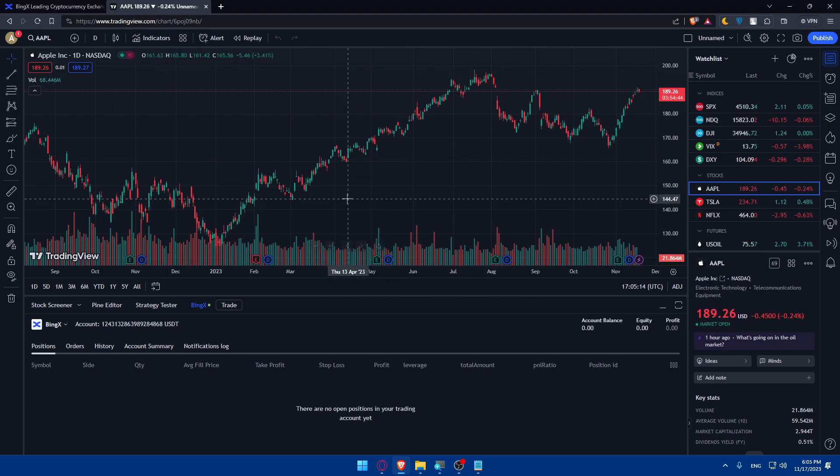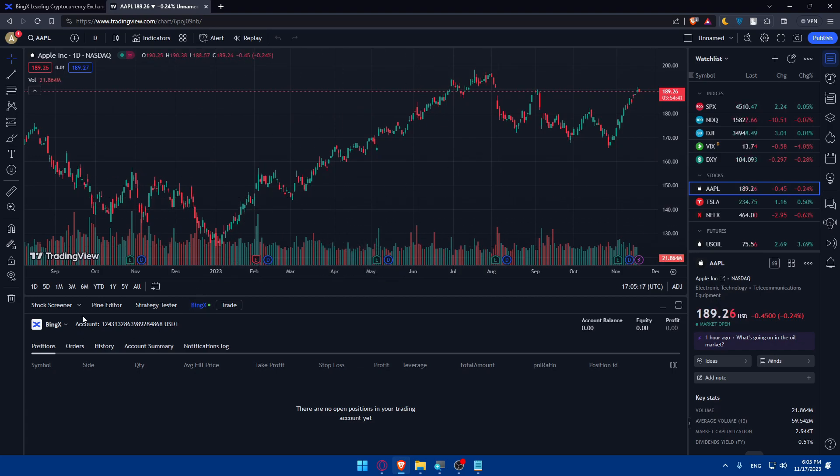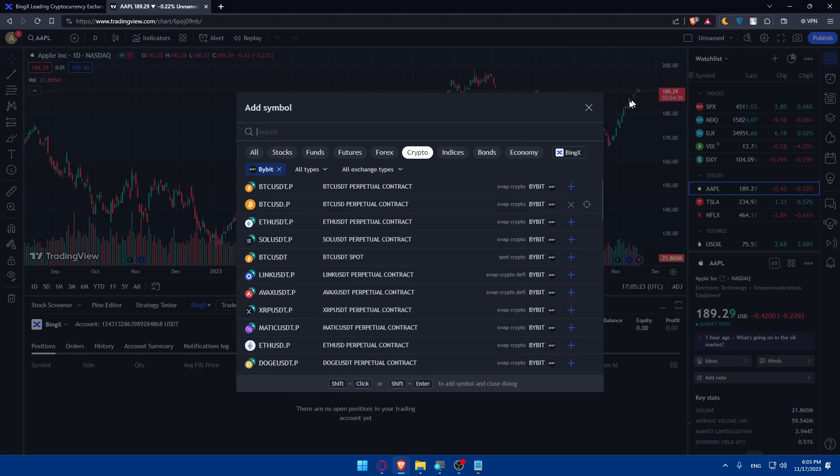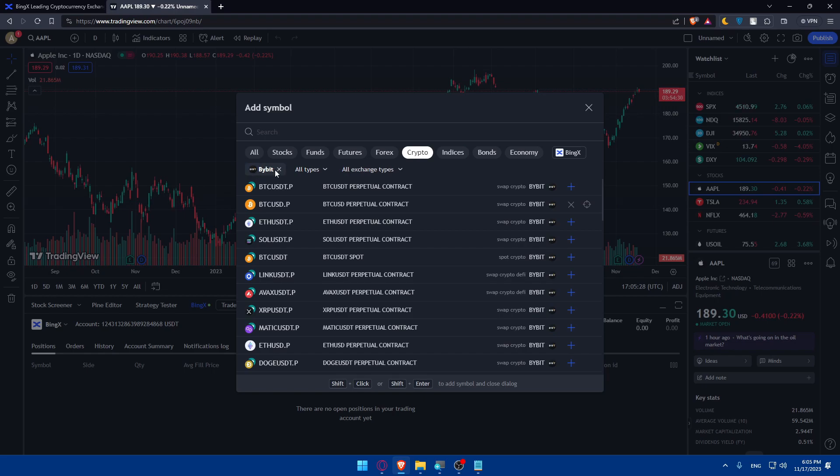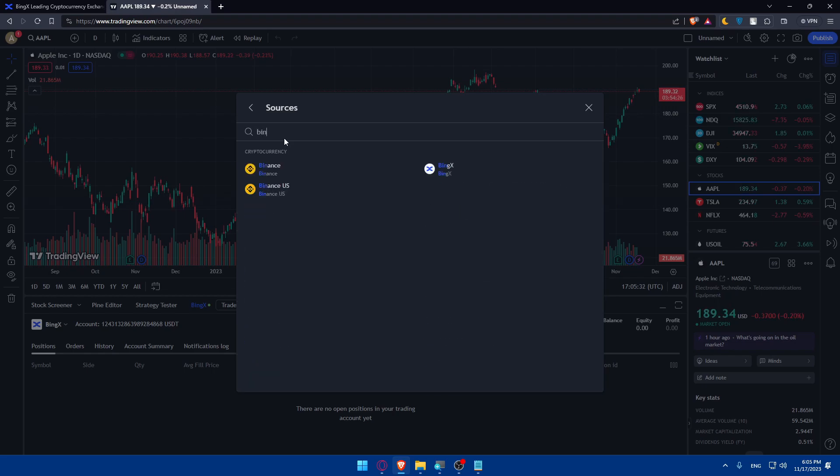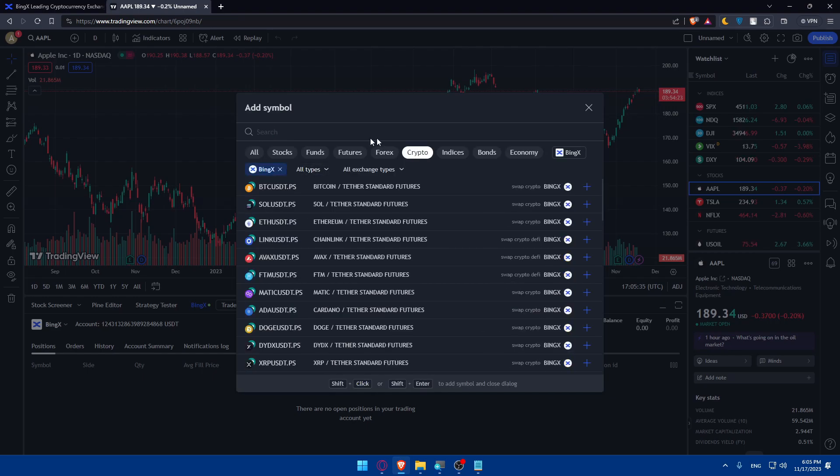As simple as that. Other than that, if you didn't find this in brokers, you can simply go here to watch list, go and click on the plus button, and go to crypto or forex or whatever. I'll just go to crypto here. For me, I have Bybit now. I'll just close this and click on all sources.